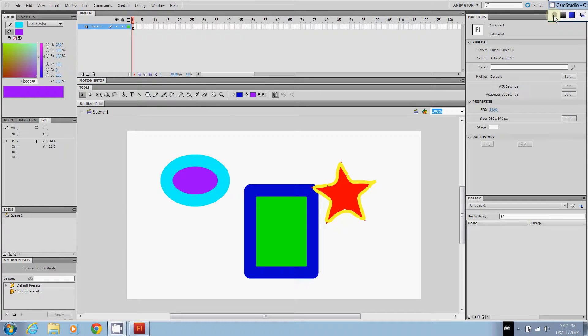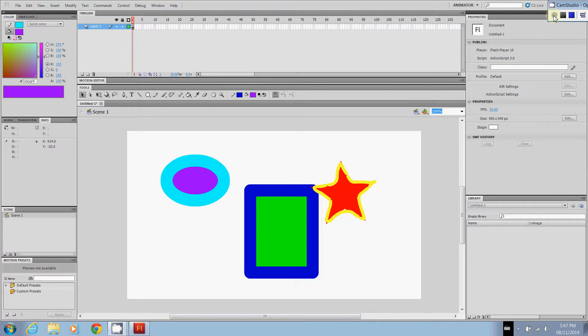We are going to talk about layers in this tutorial. Now layers are really important within a flash animation just because you want to make sure that you are adjusting certain things one at a time.